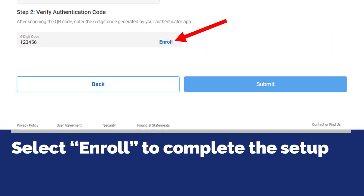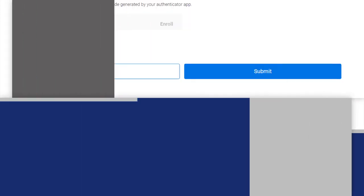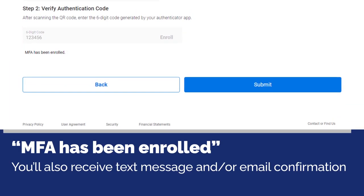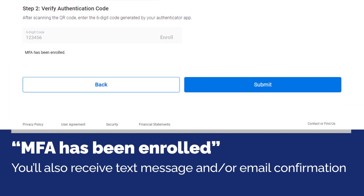Select enroll to complete the setup. You'll get a message saying MFA has been enrolled. You'll also receive a text message and/or email confirmation that MFA has been enabled for your online banking account.